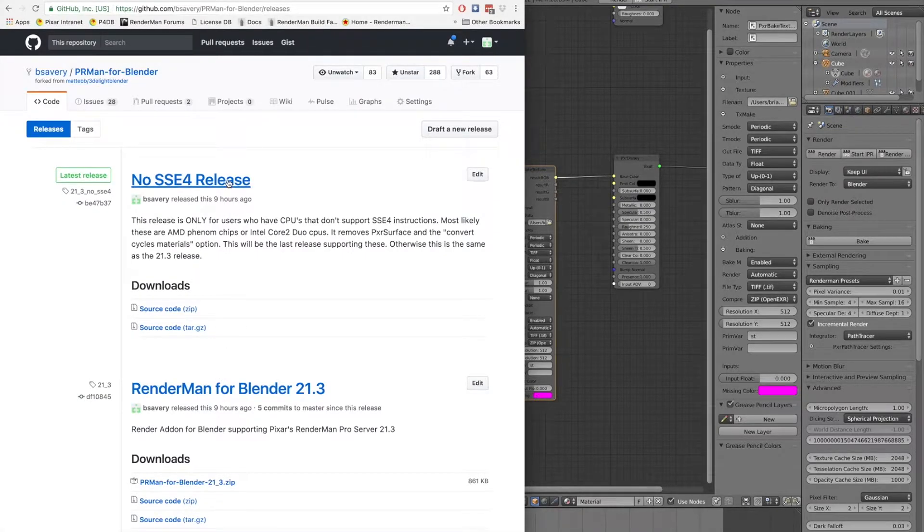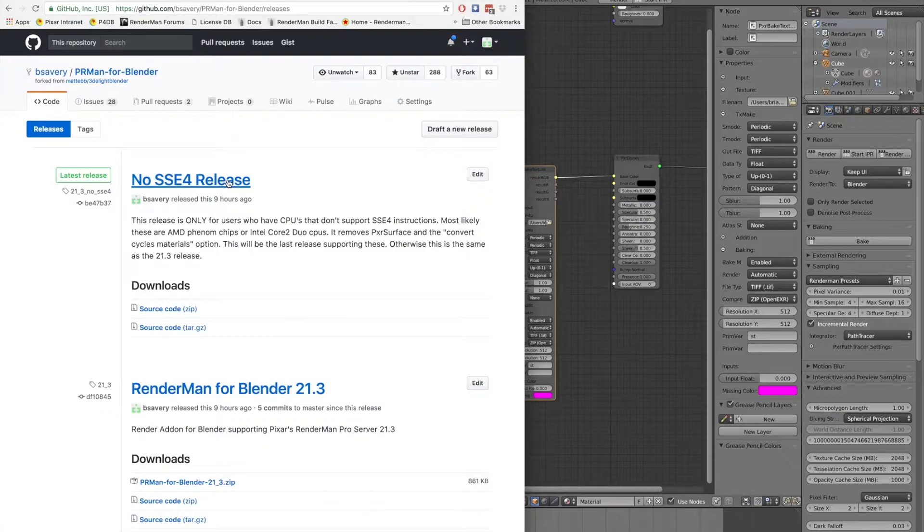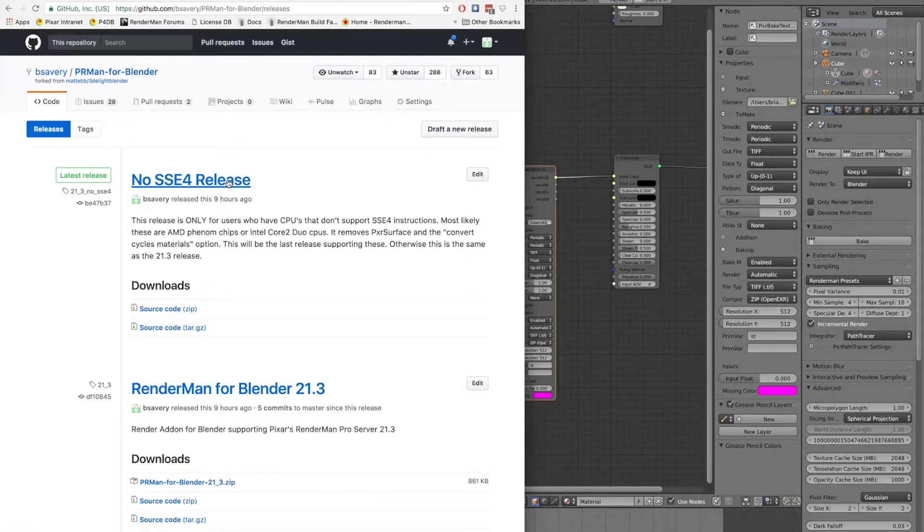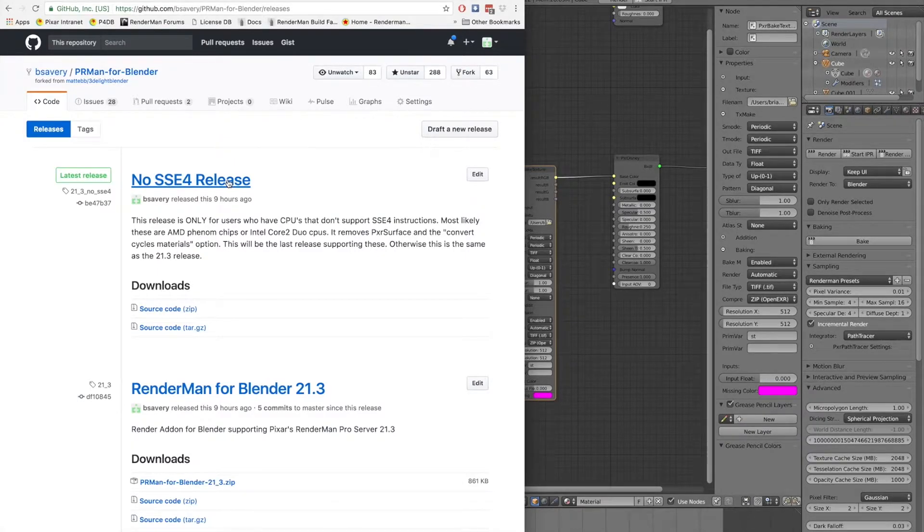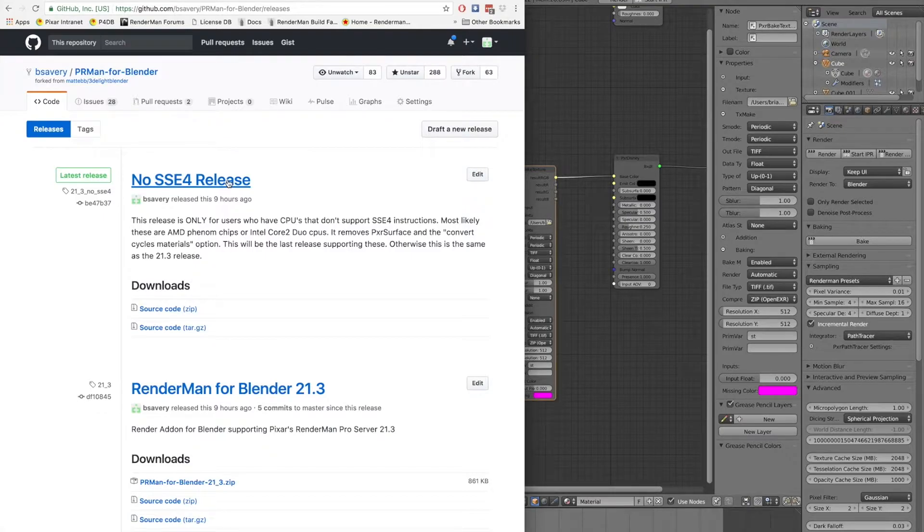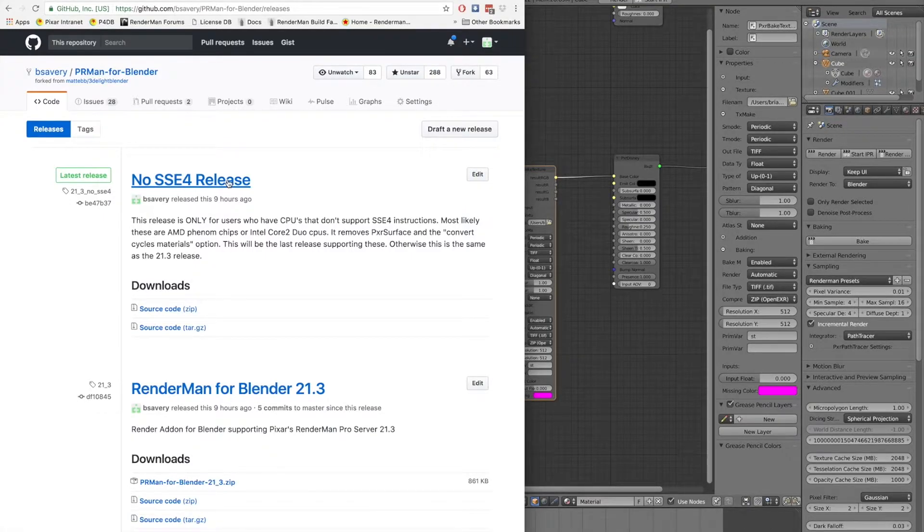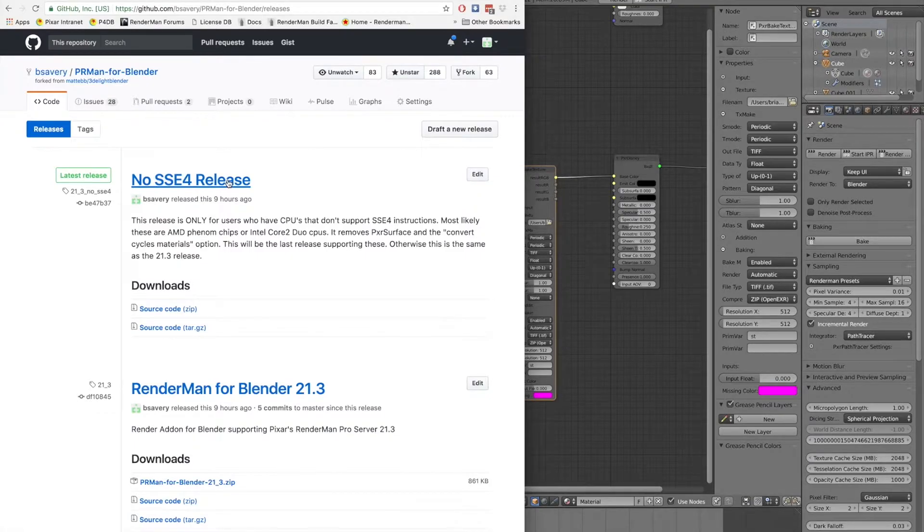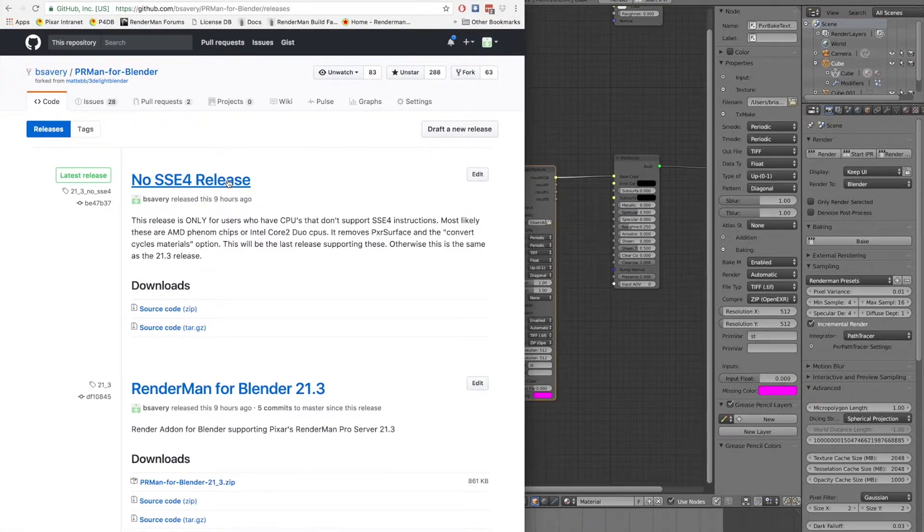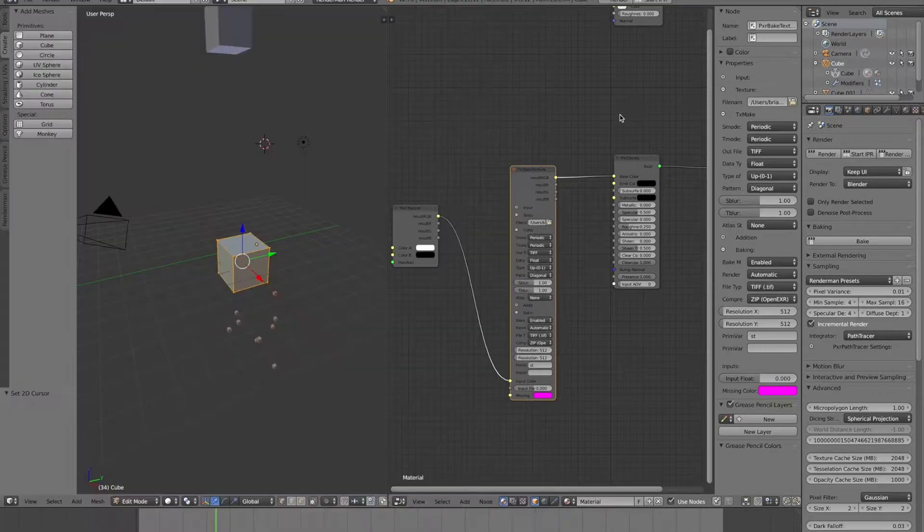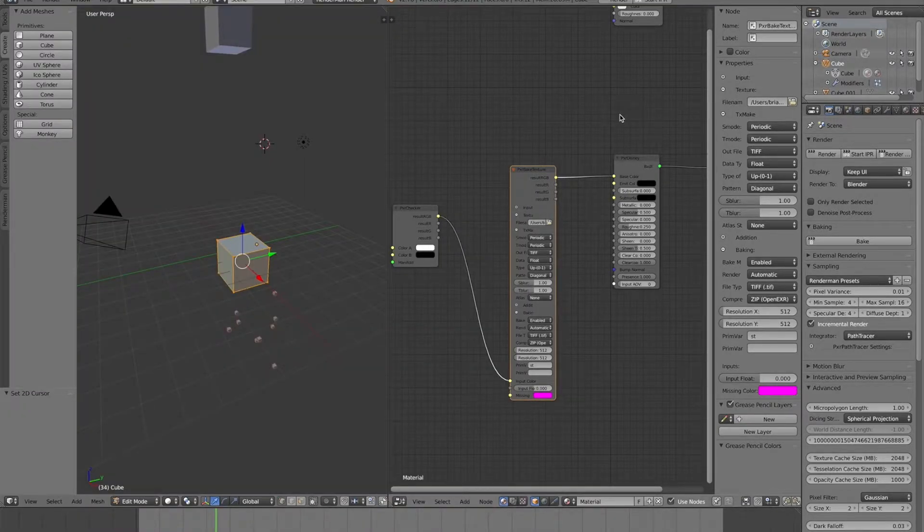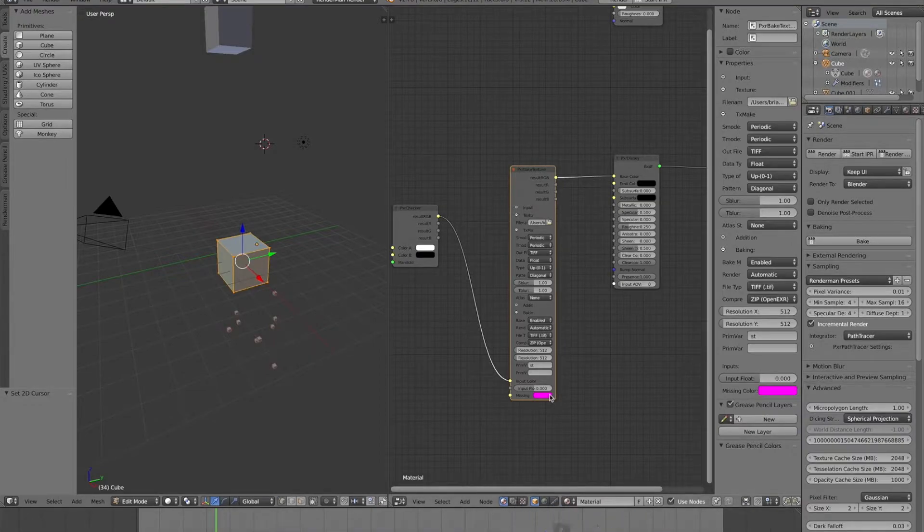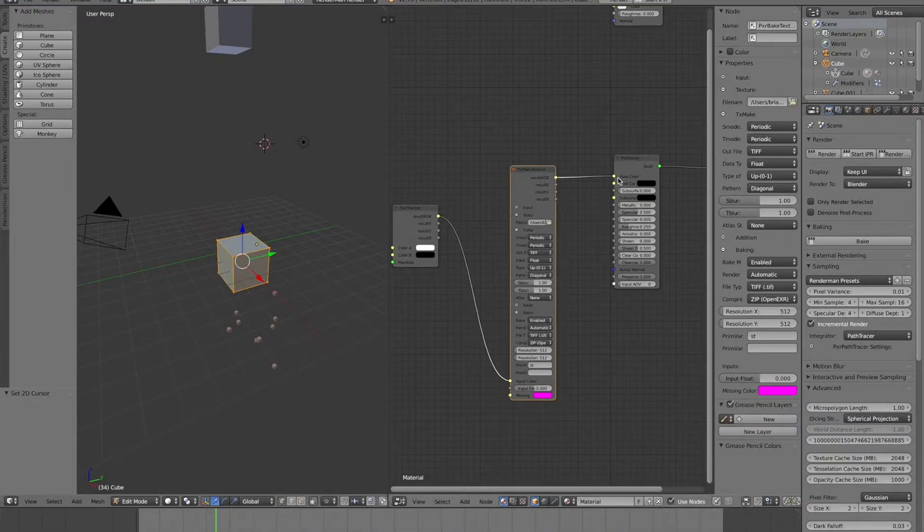I also put out a release that takes out PXR Surface. This is basically for people who have AMD Phenom chips, or if you have a really old PC and have a Core 2 processor.